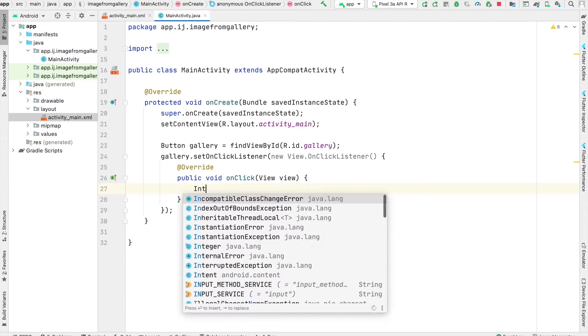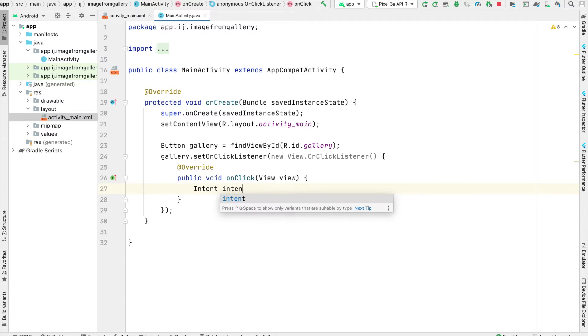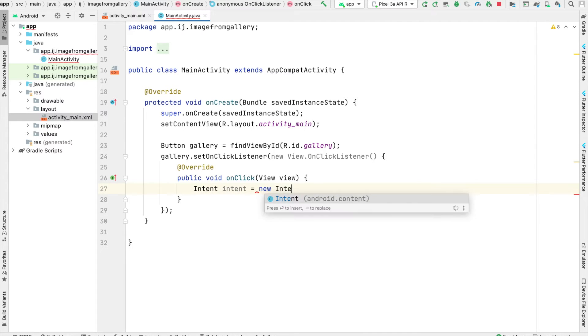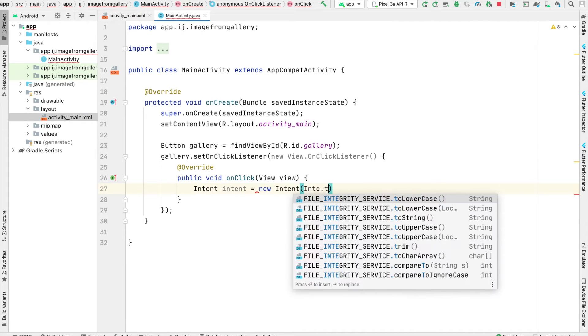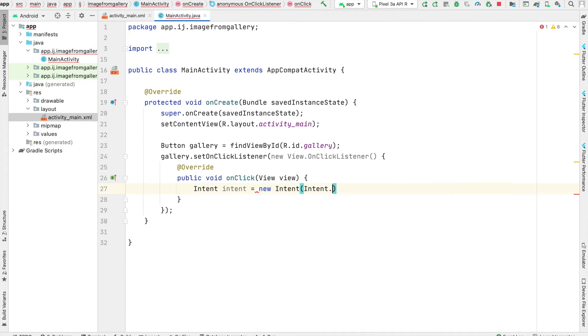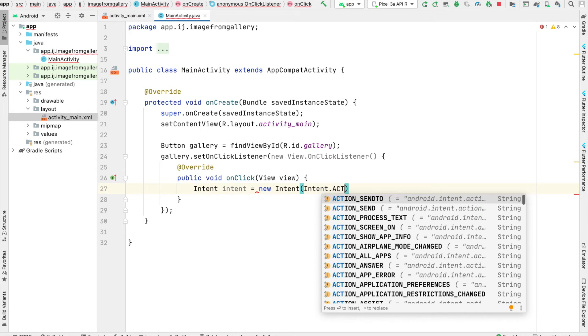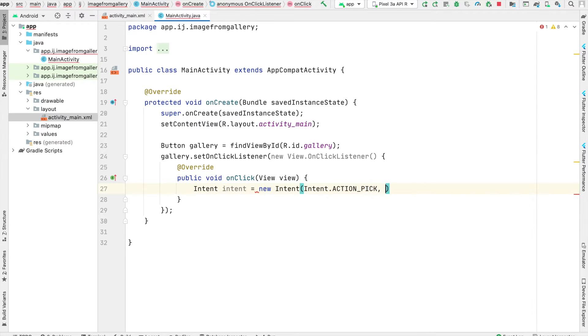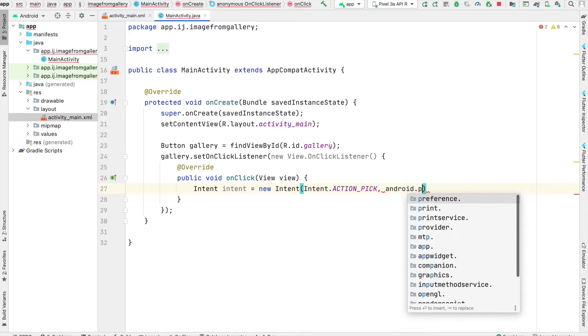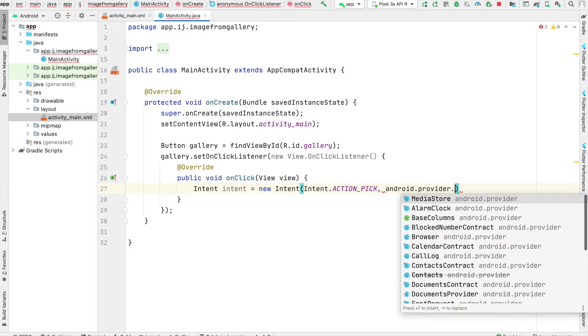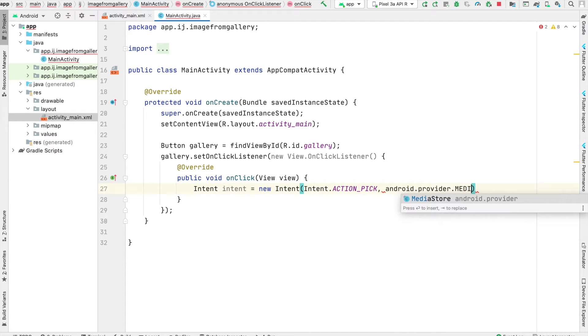To do this, we're going to create an intent. I'll call it intent, and it'll be a new intent. We'll provide intent.actionPick as one of the parameters to specify that we want a user to be able to choose an image from their gallery.